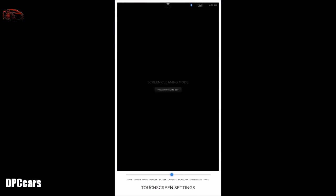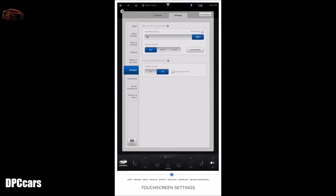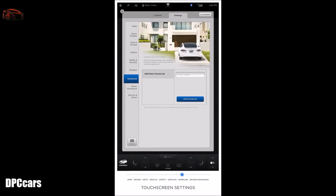Clean mode disables the touchscreen momentarily for cleaning purposes — simply press on the brake to re-engage the touchscreen. Power management puts your vehicle into an energy saving mode to consume less energy when not in use. Homelink settings let you connect up to three devices to be controlled by your Tesla via an RF radio frequency signal, including garage doors, gates, lights, and security systems.